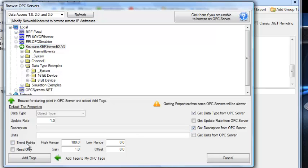We can also optionally enable Trending or set the tags to read-only, set up the high and low range, or the gain and offset for all of the tags.